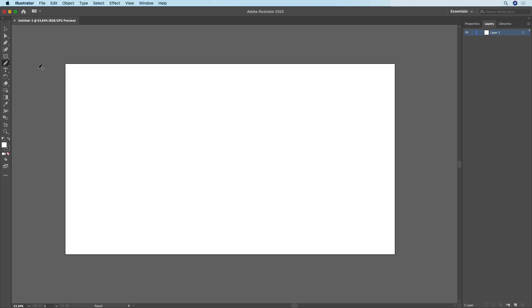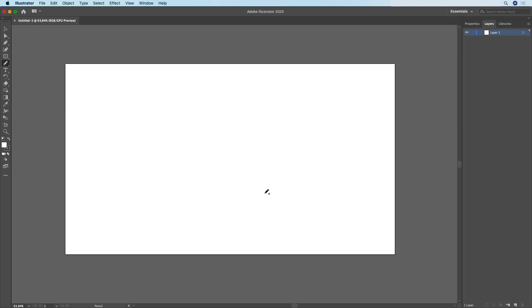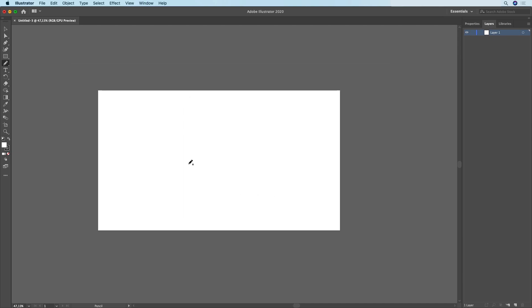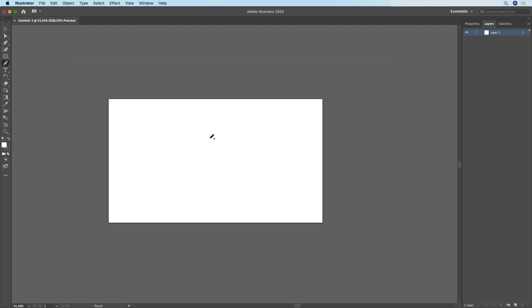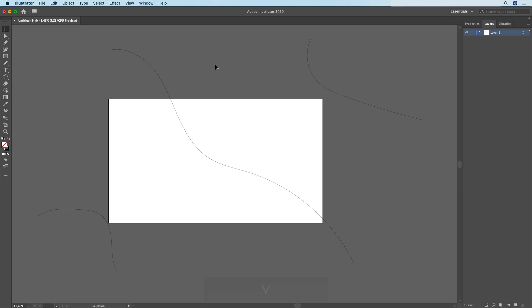Now with the pencil tool selected we need to double click right here on it. By default it's going to look like this, so I'm just going to turn up the smoothness so that the lines we create are going to look smoother. Now we need to draw some lines. For this tutorial we're simply going to draw three lines. Nothing too complicated, just three basic lines as you can see.